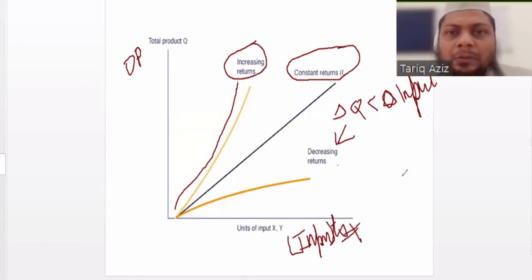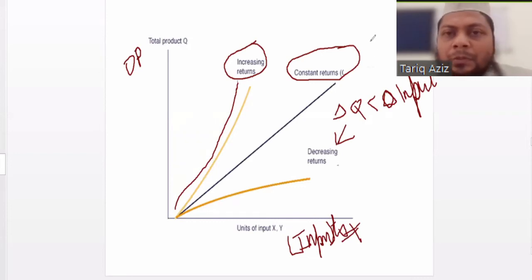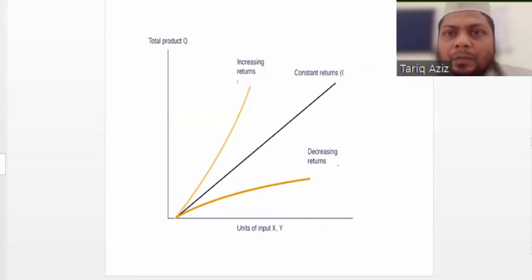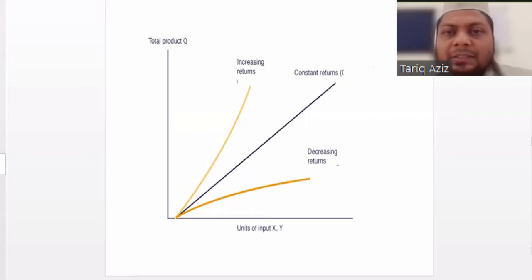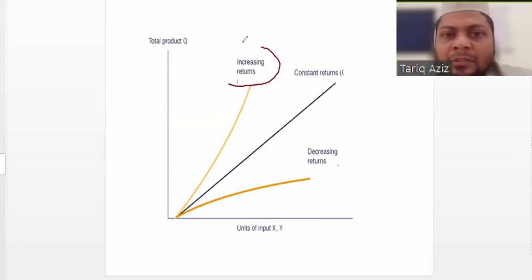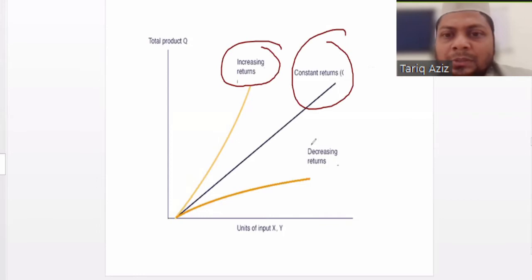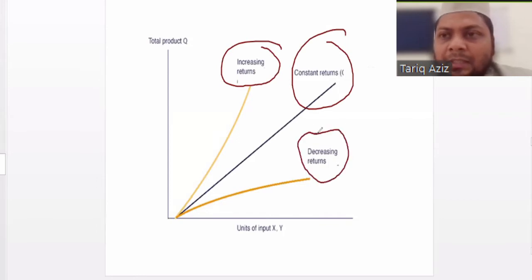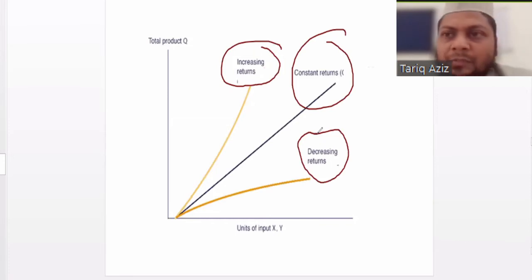So these are three possible scenarios. Depending on various factors — what are the factors that determine whether a particular industry or company is in the phase of increasing returns to scale, constant returns to scale, or decreasing returns to scale — it depends on some important factors, which we will talk about later on.